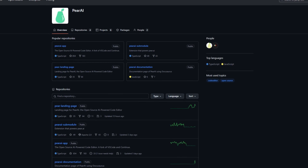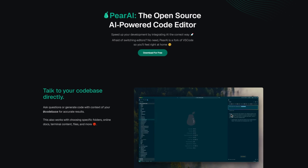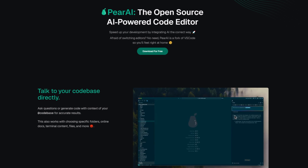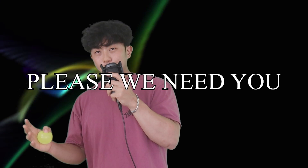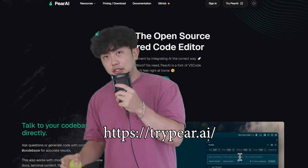It's also open source, which means the code is fully open to the public and transparent. If you want to contribute to making the most innovative code editor the world has ever seen, you can do that too. Go check it out — you can download and use it for free at try pair dot AI. And that's about it. Peace.